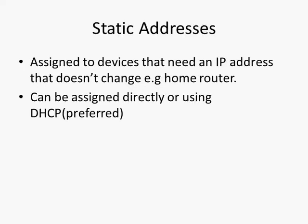A static address is assigned to devices that need an IP address that doesn't change or shouldn't change, i.e. your home router. So you need to configure all your clients with the IP address of your home router so it's very important that that address doesn't change. So you always assign a static address to the home router.